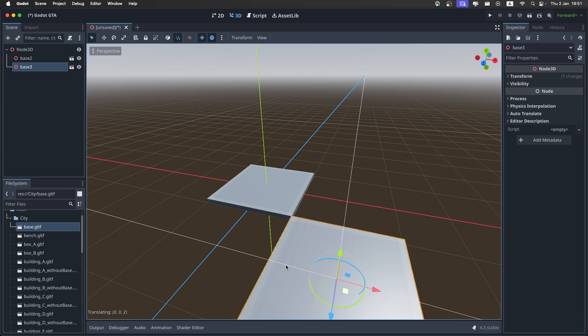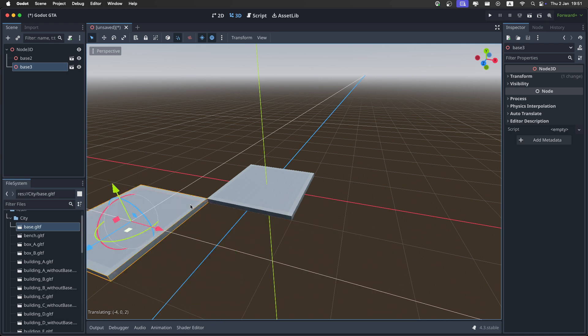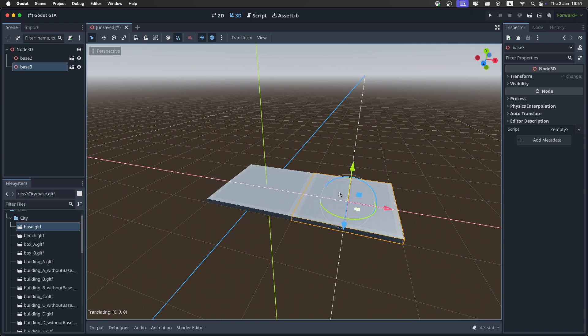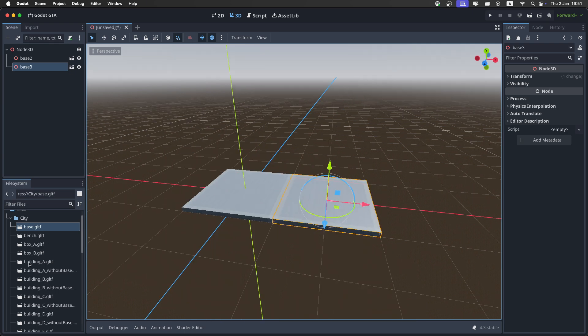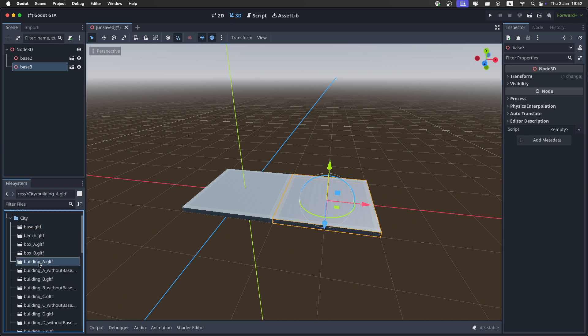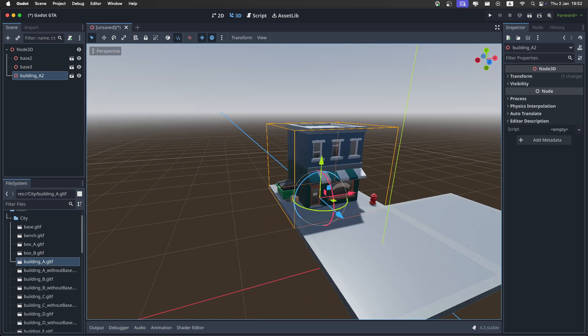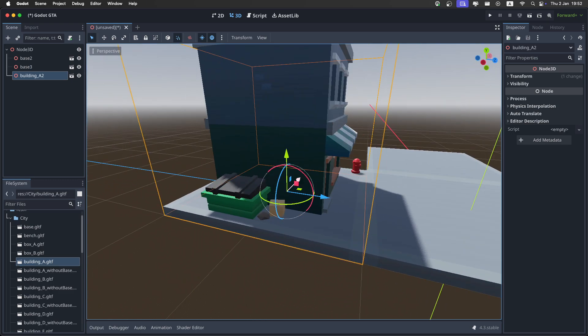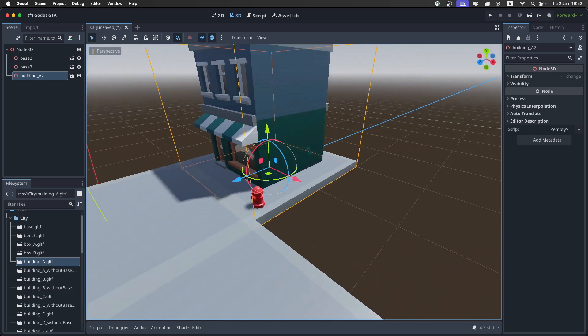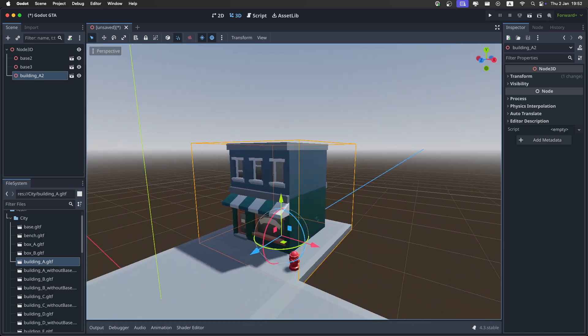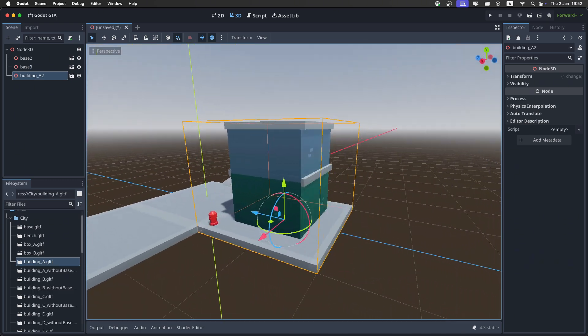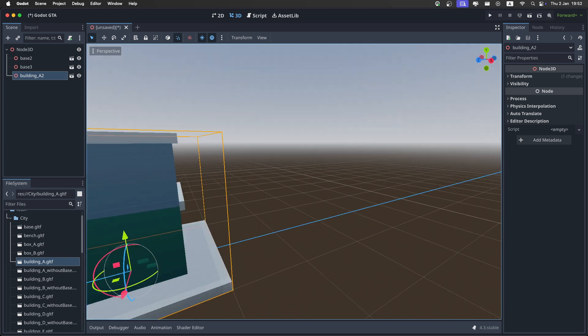Now let's add some really nice buildings. I'm gonna use the ones with the base, so let's get building A. It's also going to snap like this. I just place it here, and as you can see, it's a really nice building, already fully colored and everything.